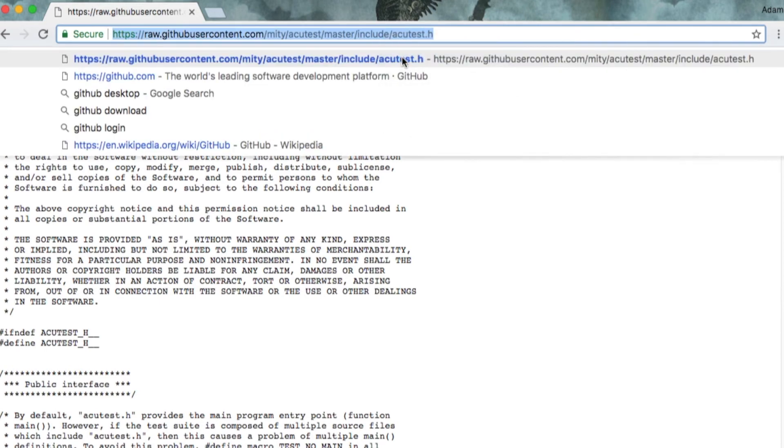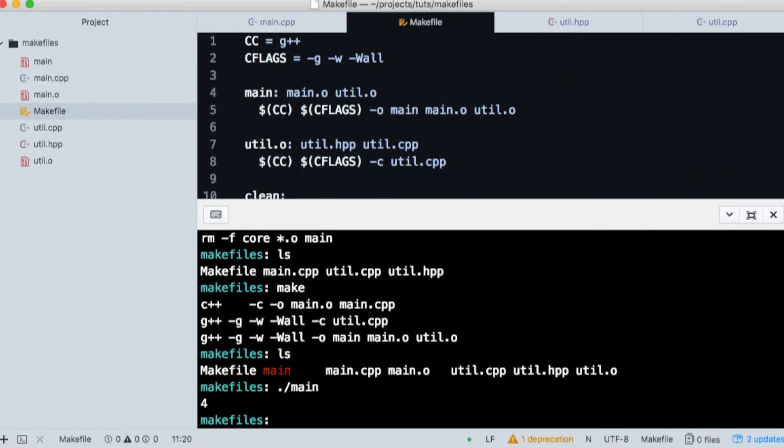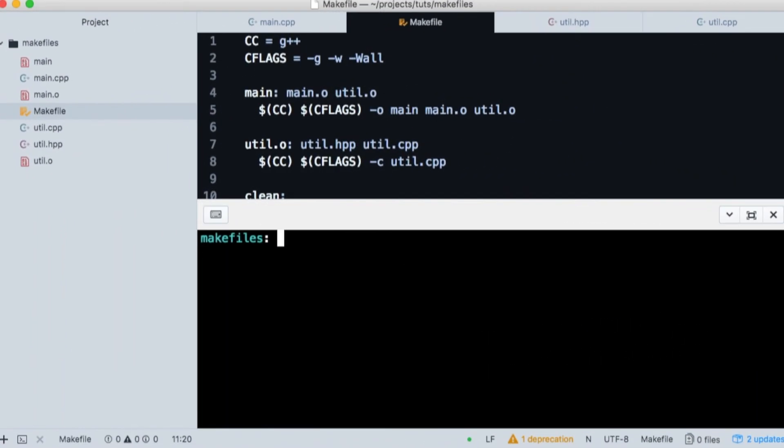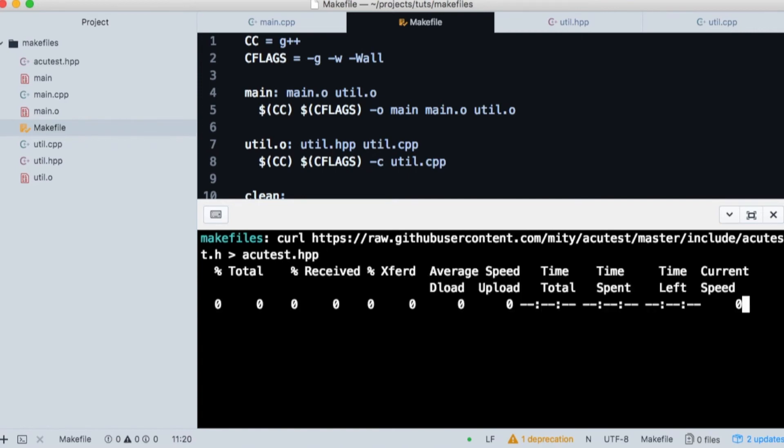We copy the URL and head back to the terminal. Now we're going to use curl to download the single file header and we're going to store it in acutest.hpp. This is to conform to the C++ standard.